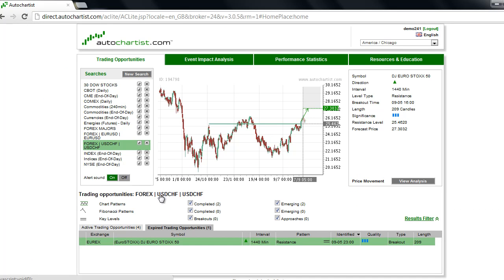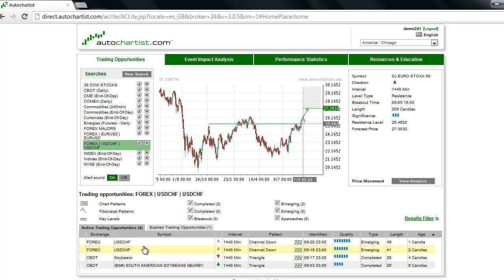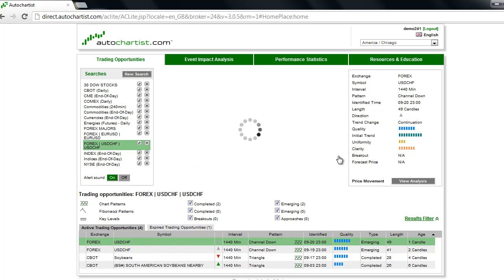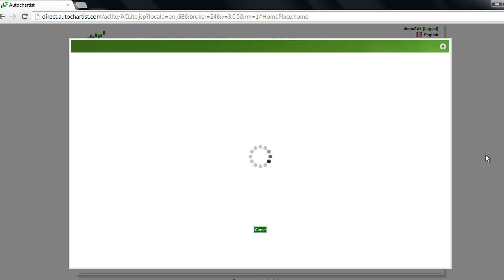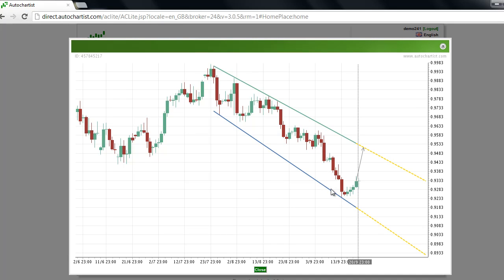Finally, later in the week, AutoChartist found an opportunity in the US dollar Swiss franc Forex pair. This chart pattern showed that the market formed a short-term bottom and began to turn up from the $92.33 area. We're looking for a potential rally back up to the $94.83 area where it could encounter some resistance. This is a channel down chart pattern.